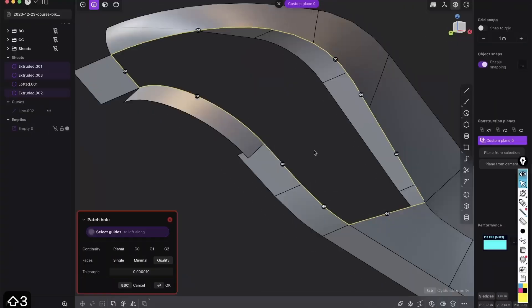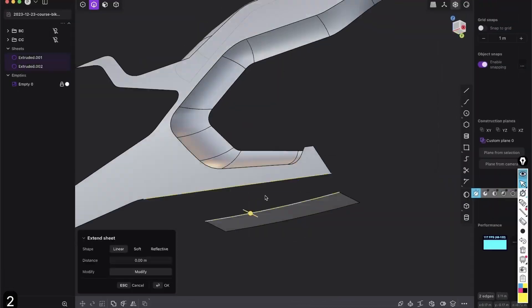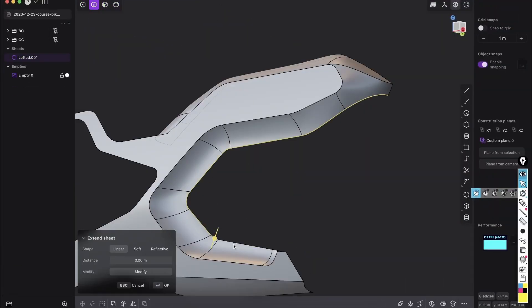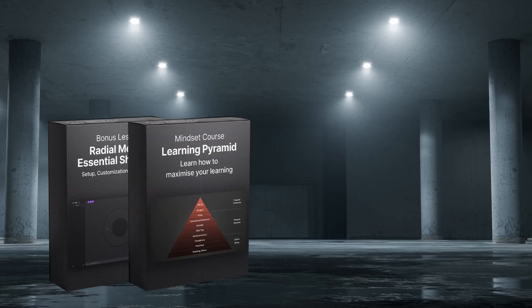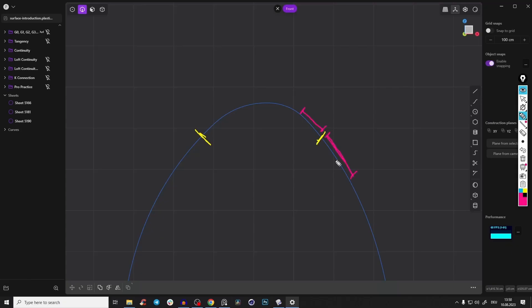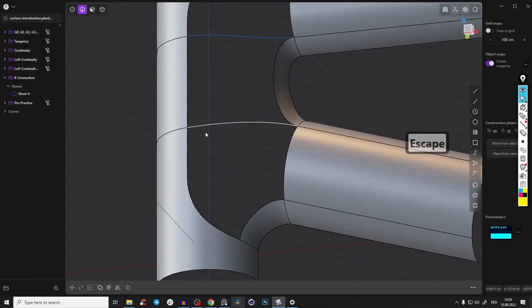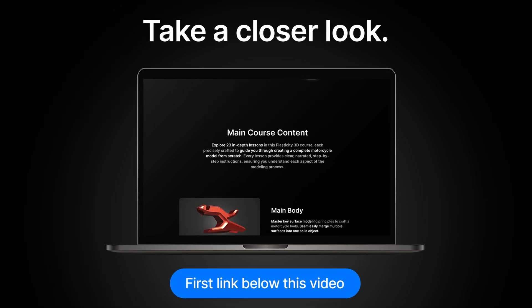If you want to learn more about Plasticity and surface modeling, I just launched my new Plasticity 3D modeling course where you will learn with fully narrated step-by-step instructions how to model a motorcycle completely from scratch. This course will teach you the mental and technical skills to tackle any project, plus bonus lessons on learning strategies and surface modeling fundamentals. Check the description box below for more info — now let's jump into the tutorial.